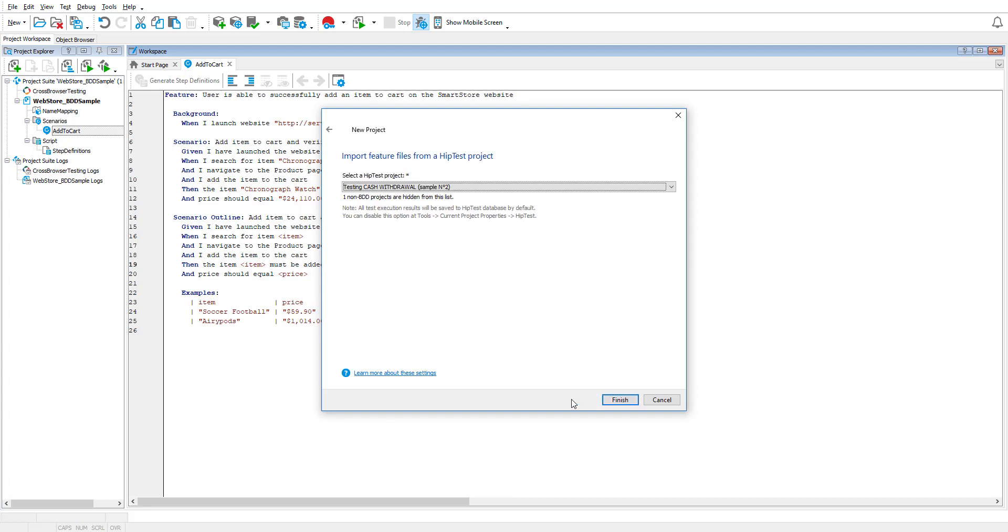Now, TestComplete imports all BDD scenarios defined in your HipTest project. In HipTest, you can create both BDD and non-BDD projects. This wizard displays only BDD projects and hides the non-BDD ones. Select your project and click Finish.